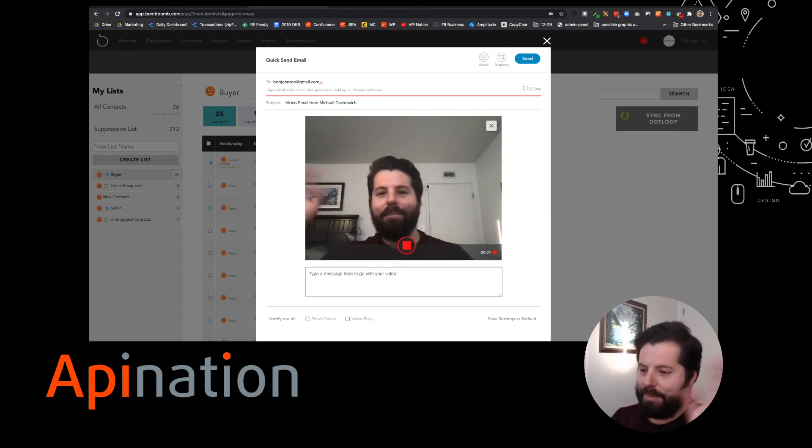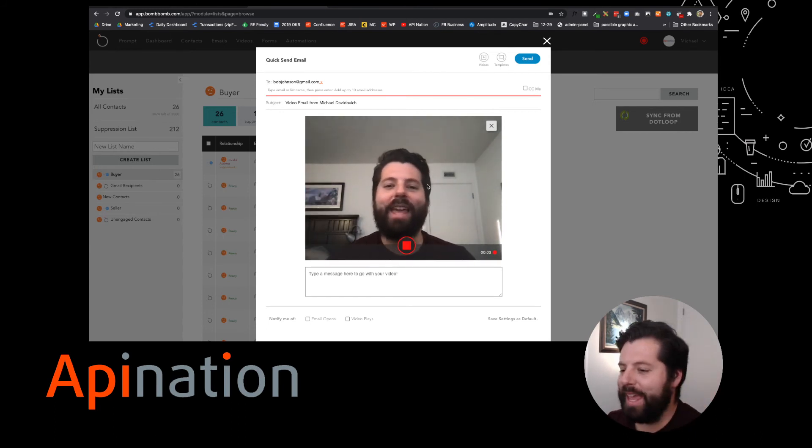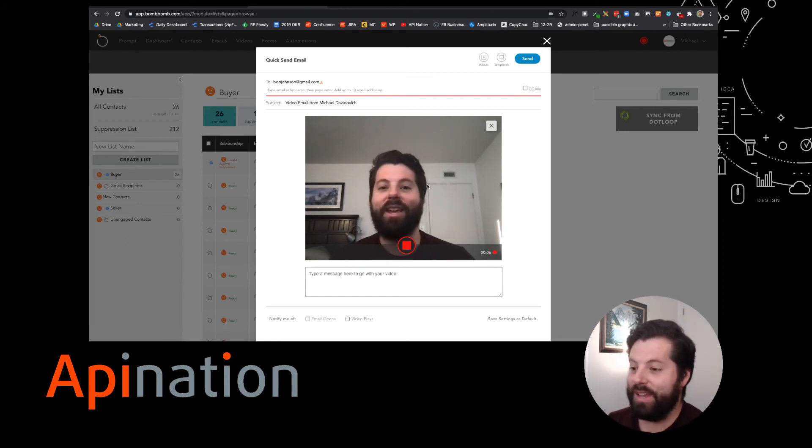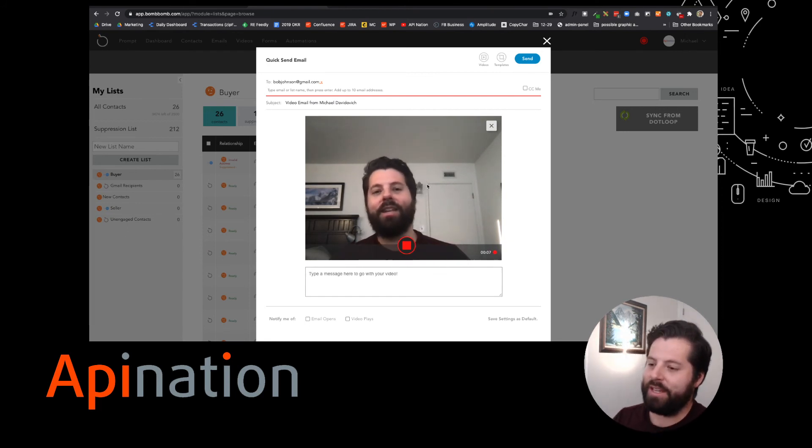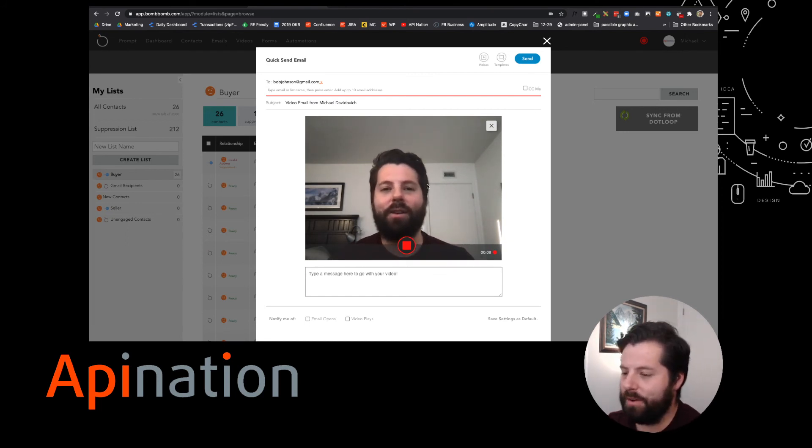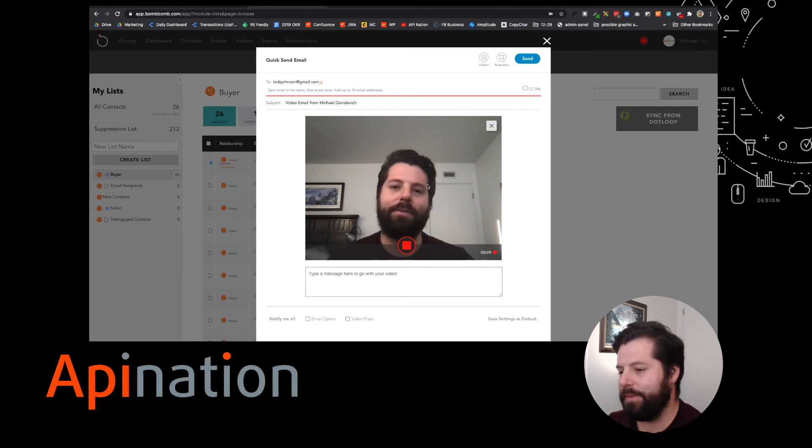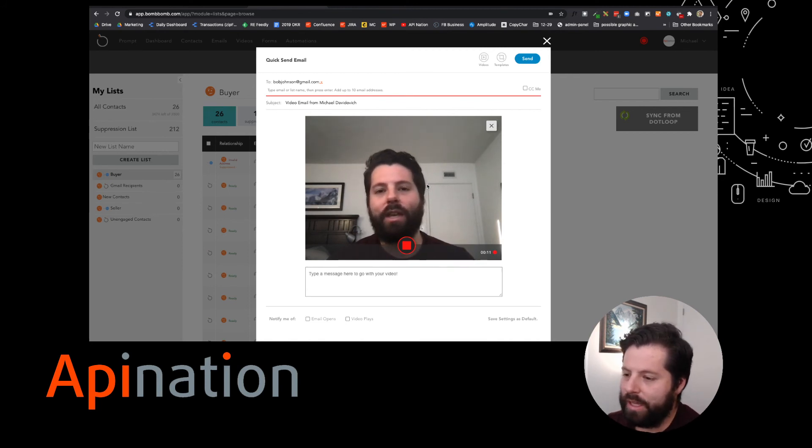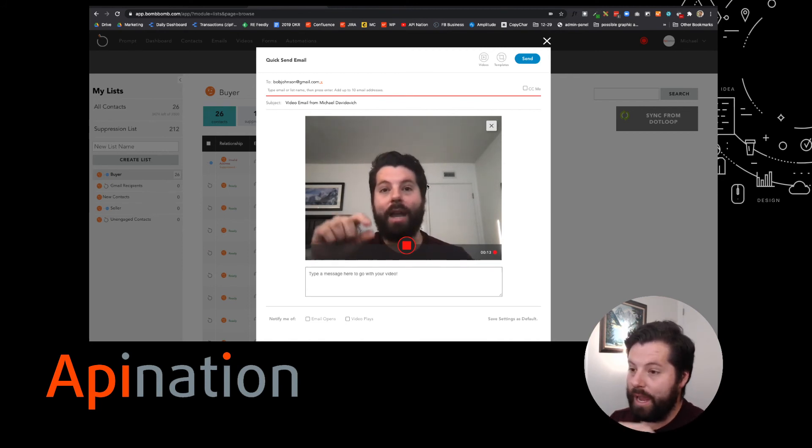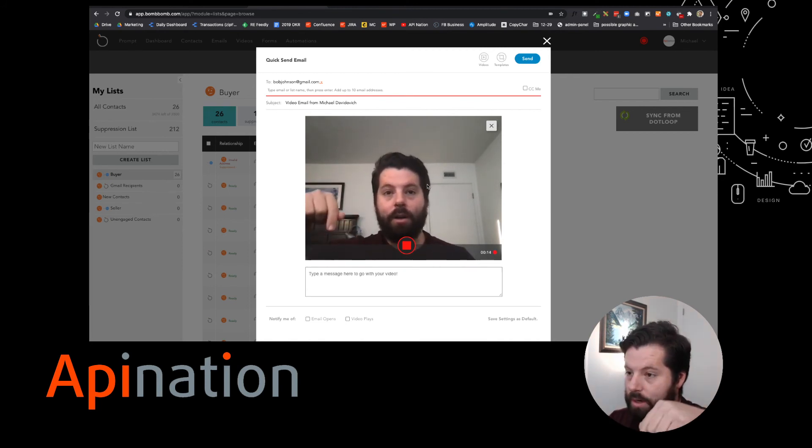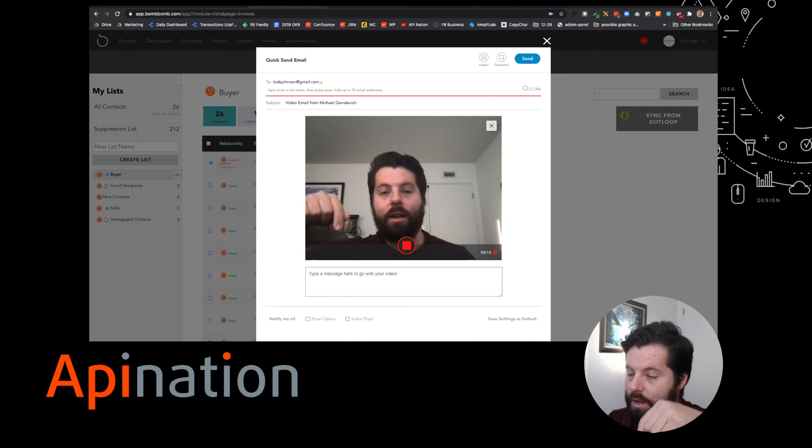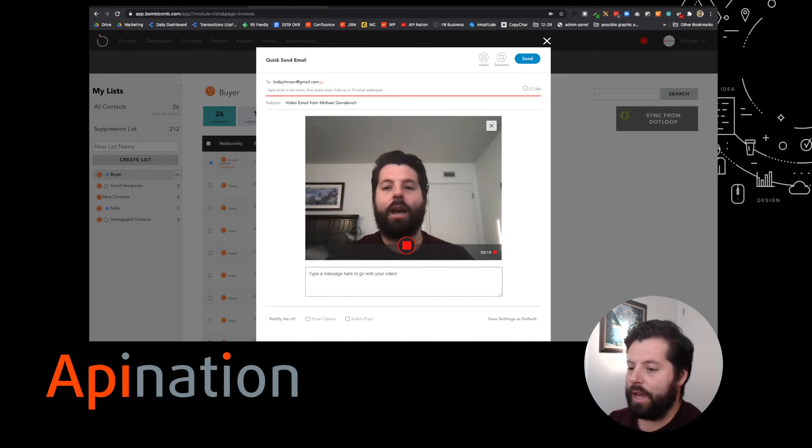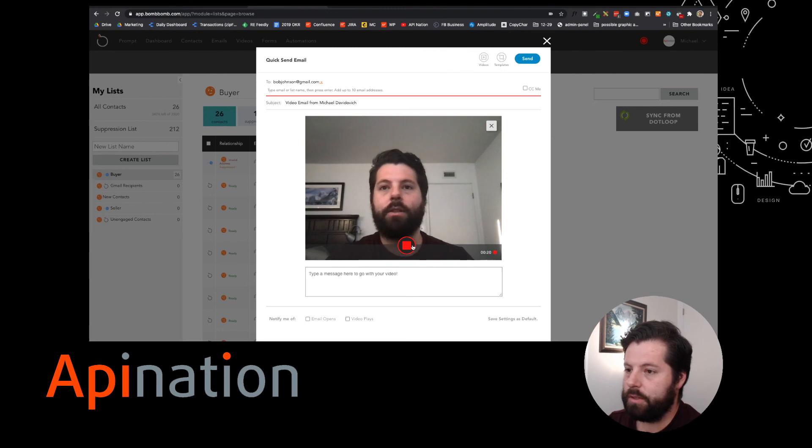Hey, Bob, it's Gabe with API Nation. I just wanted to touch base with you about that meeting we had last week. It was great seeing you, great hearing about your life. I'd love to get lunch with you later this week if possible. I put my phone number down here. Shoot me a text. I'd love to talk to you and connect. I hope you guys are doing well. Thanks so much.